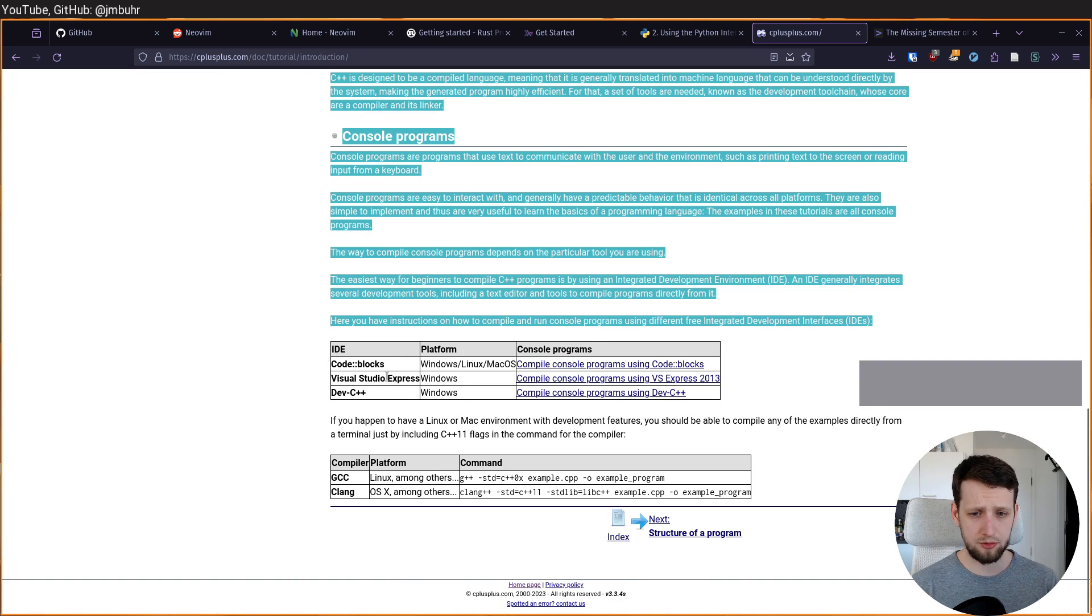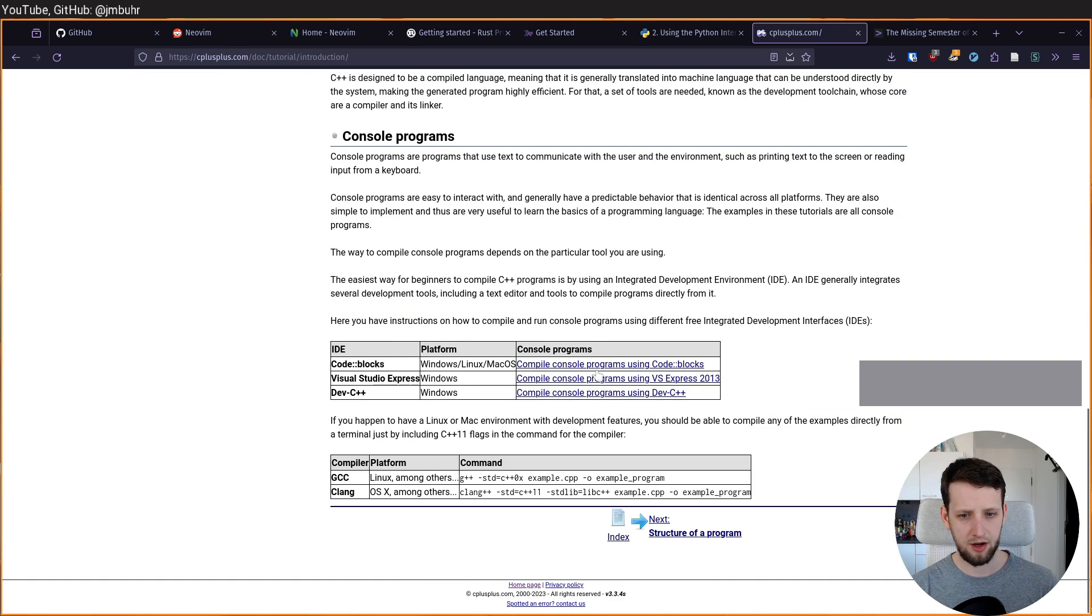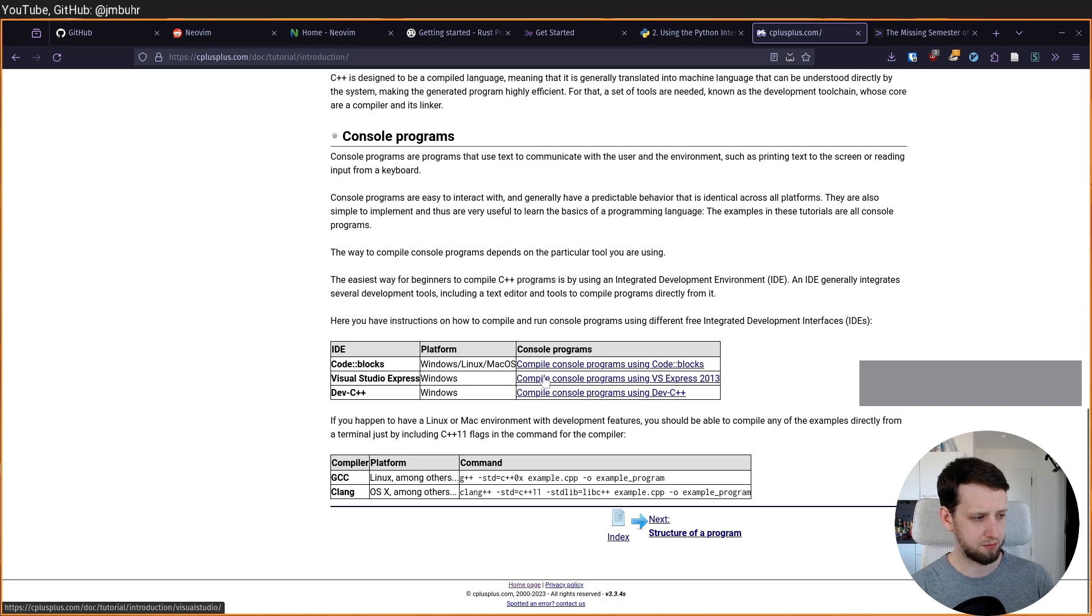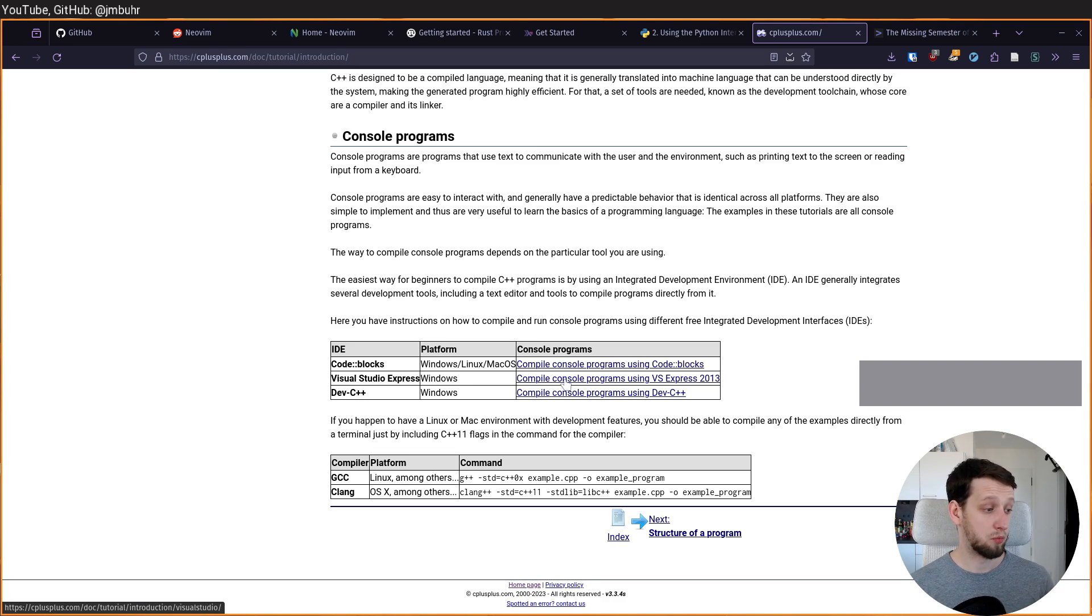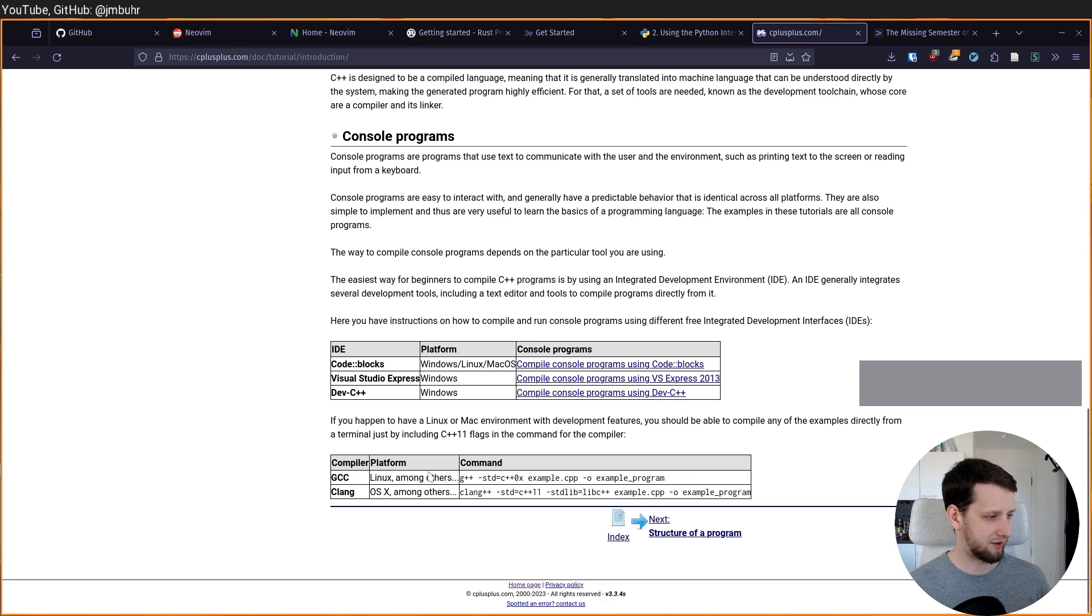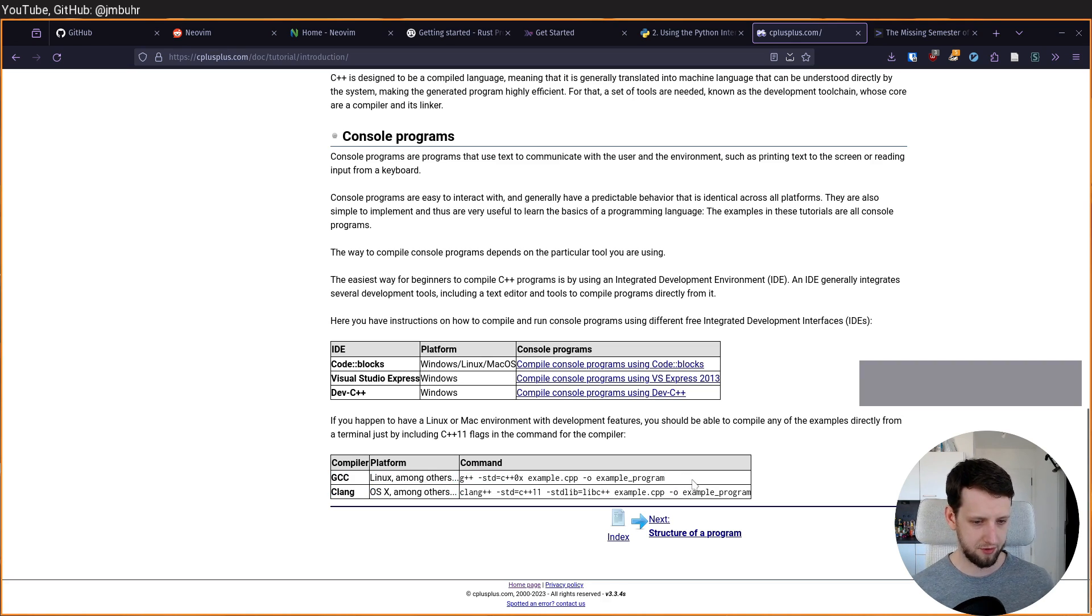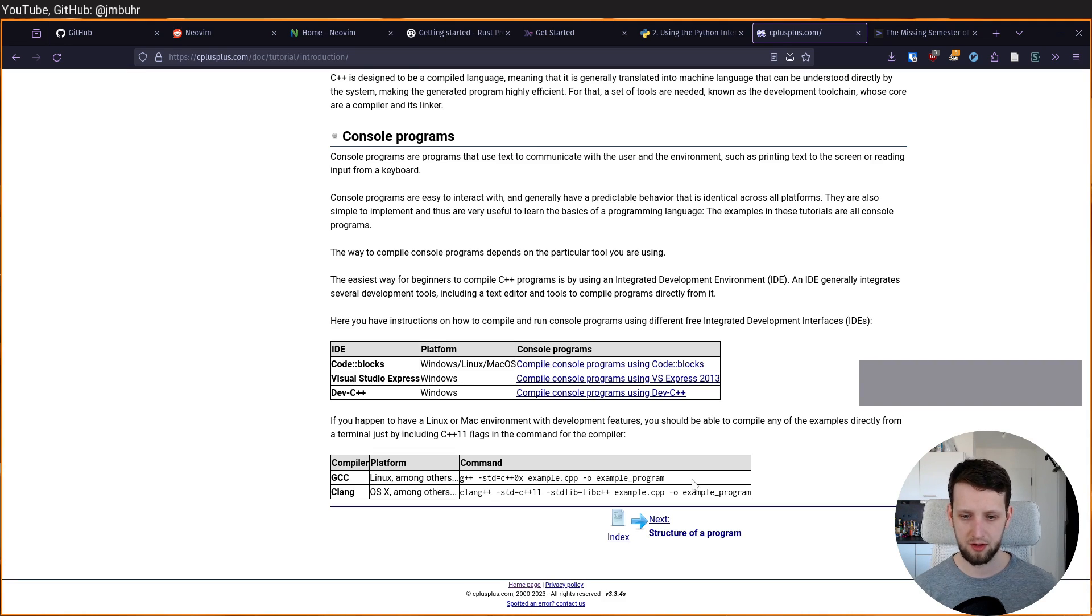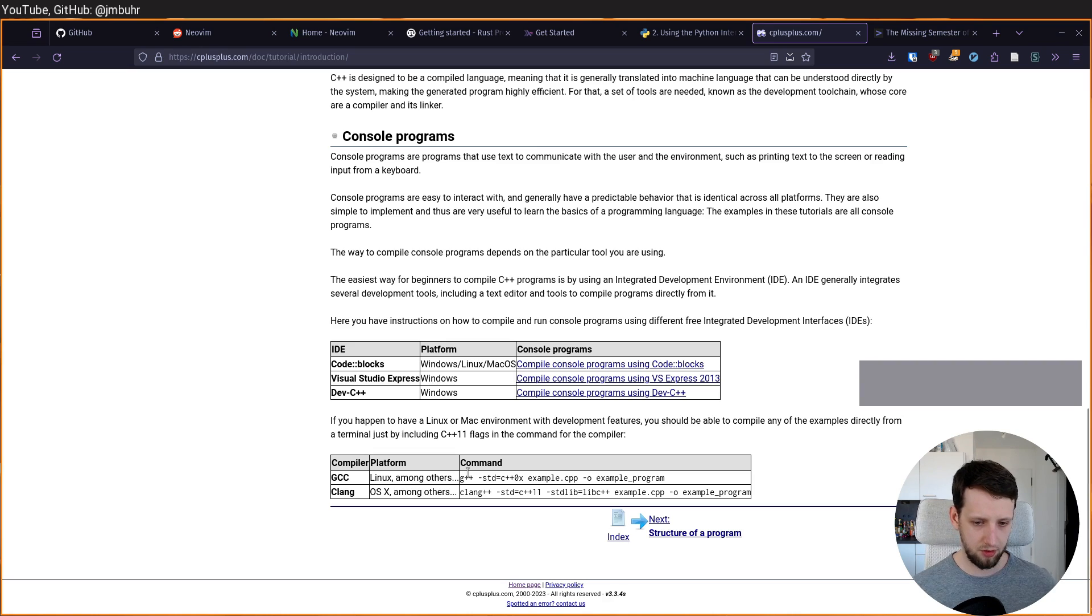And then it tells you, okay, if you are using one of these IDEs, here are the setup instructions. And those will be different for each kind of IDE. But what always stays the same is the command line. So under the assumption of having the compiler set up already, you can always do it on the command line. So whatever language you learn, the command line is your friend.